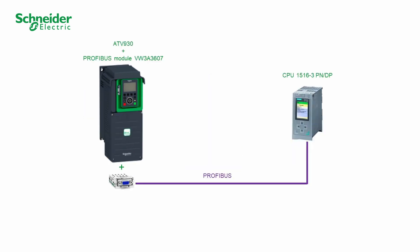ATV930 plus VW3A3607 and CPU 15163 PNDP will be used in this video. Please refer to the ATV930 installation manual and the user manual of the PROFIBUS module VW3A3607 for the hardware setting and connection.